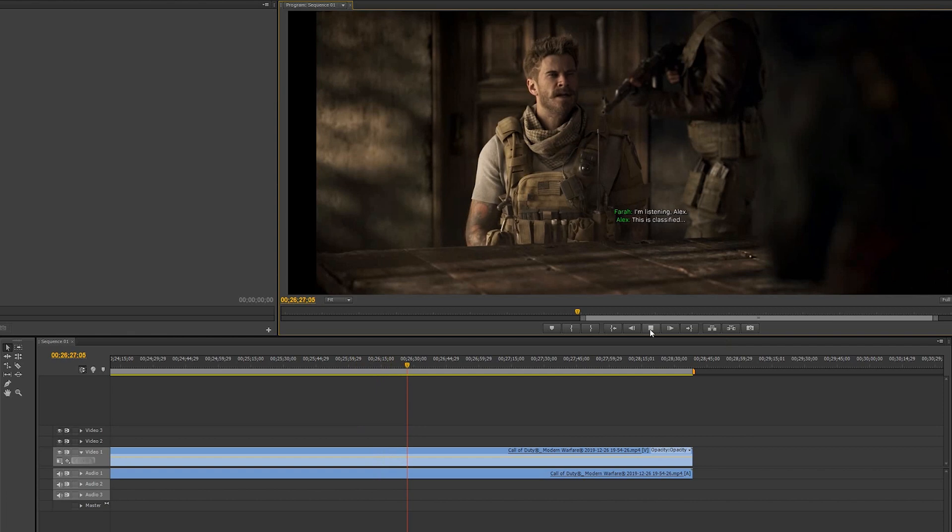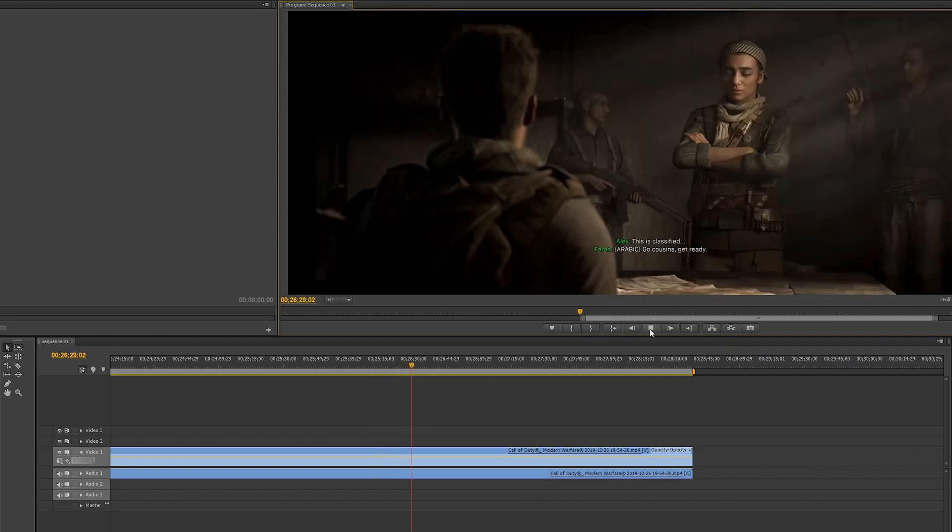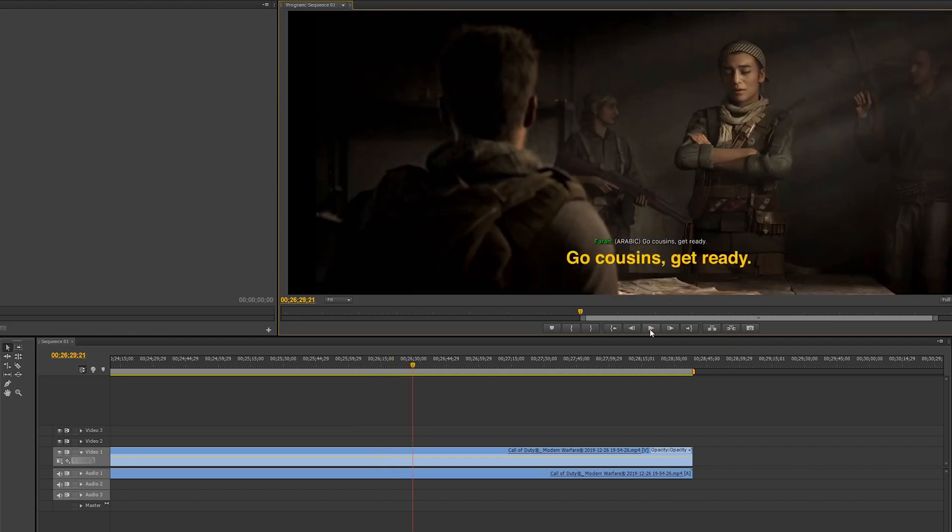As you can see from the subtitles, it doesn't match up. So here's how we're going to fix it.